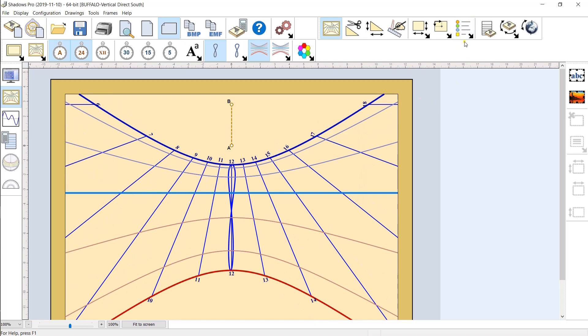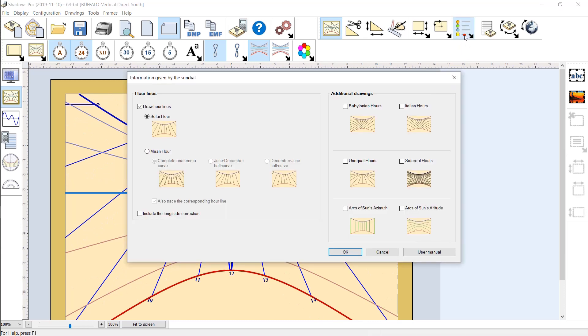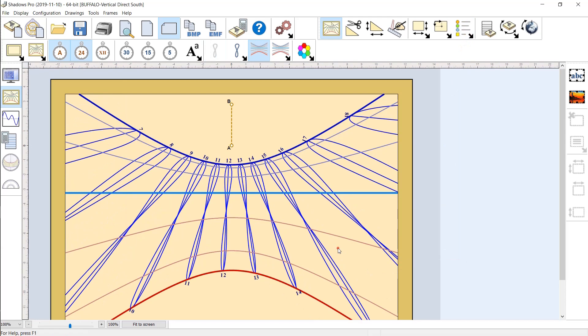By default, the sundial displays solar time. The longitude correction can be included and the display changed to mean time.